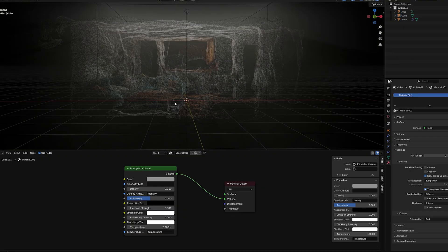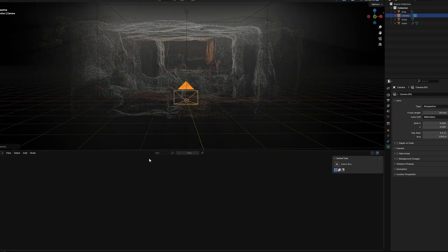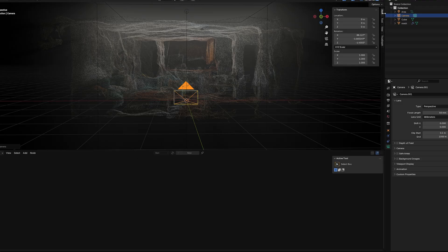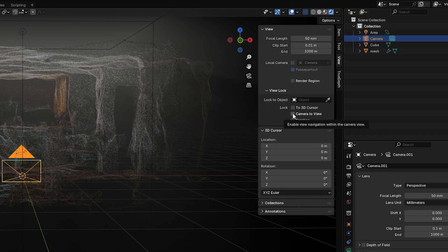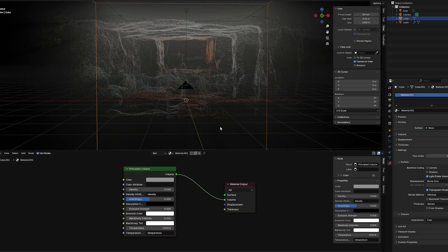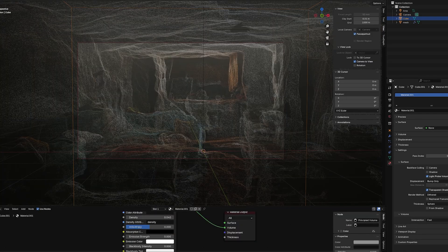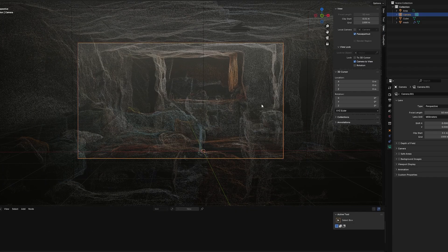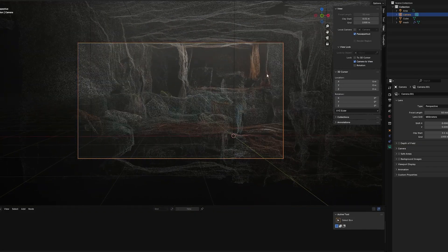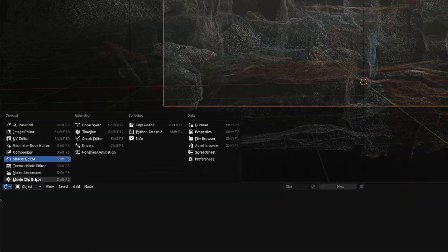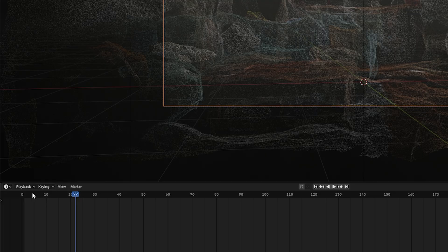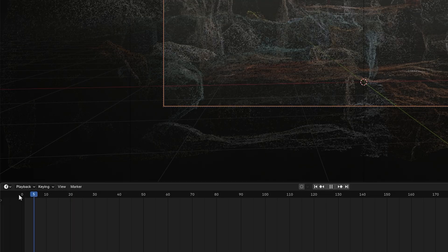The last thing we need is a camera — Shift+A > Camera. What I normally do is go to View > Lock Camera to View, then hit 0 on the numpad to go into camera view. Now just line up the shot. Go down to the Timeline — this is where we're actually going to set up the animation.